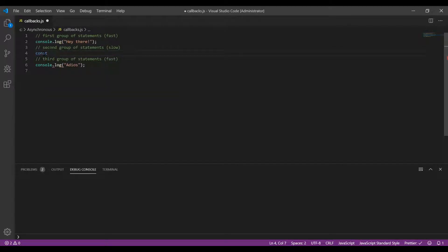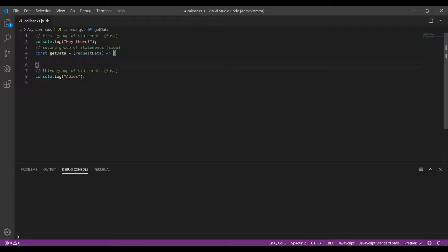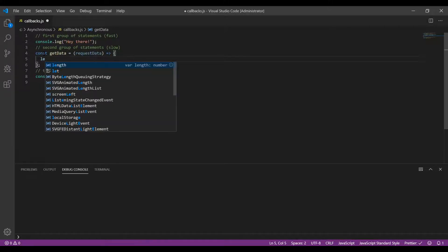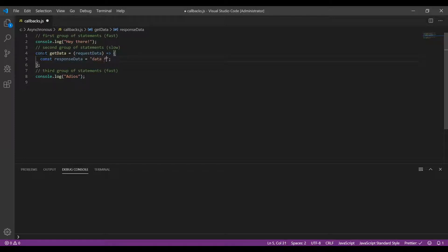For this I would create a function named getData and I'll be using the arrow function syntax. This would take one parameter which is requestData. This requestData would contain all the data required to actually make the request to the server. Whatever logic I want to implement I can write within the curly braces. Since I won't be making an actual call to get the response, I'll create a variable named responseData and populate it with 'data from server', which would represent the data obtained from the server.